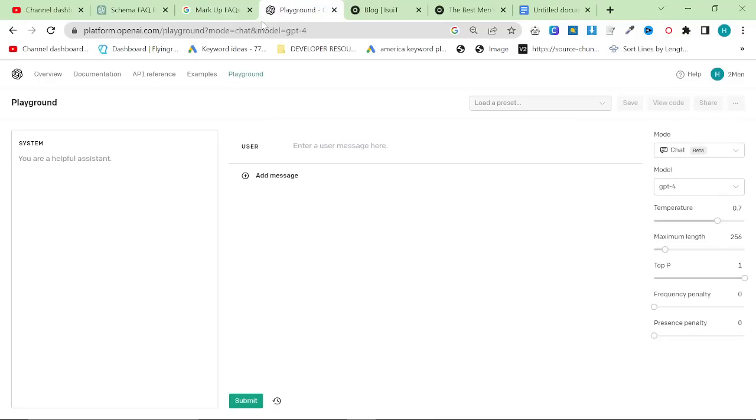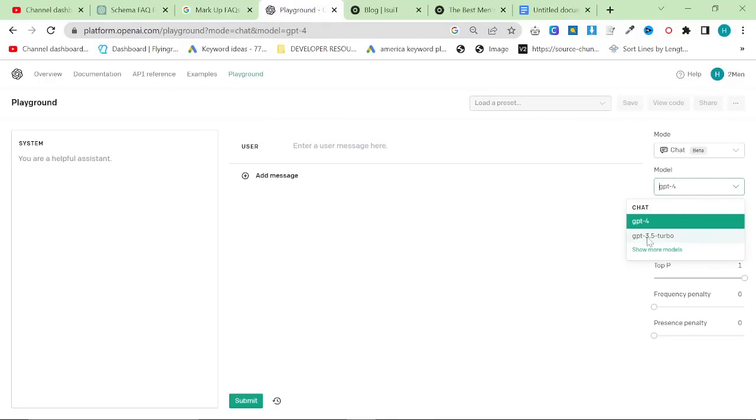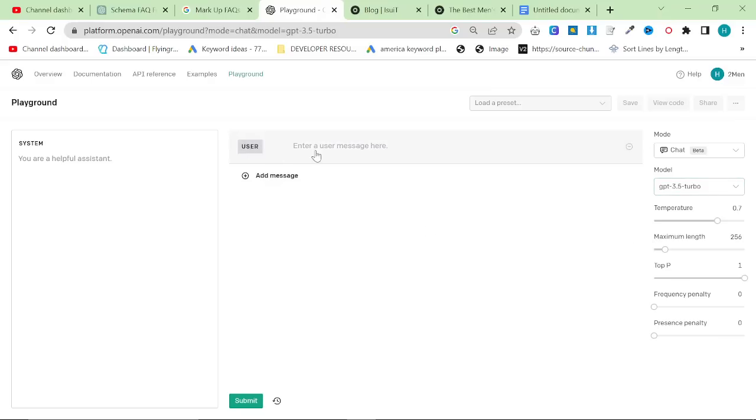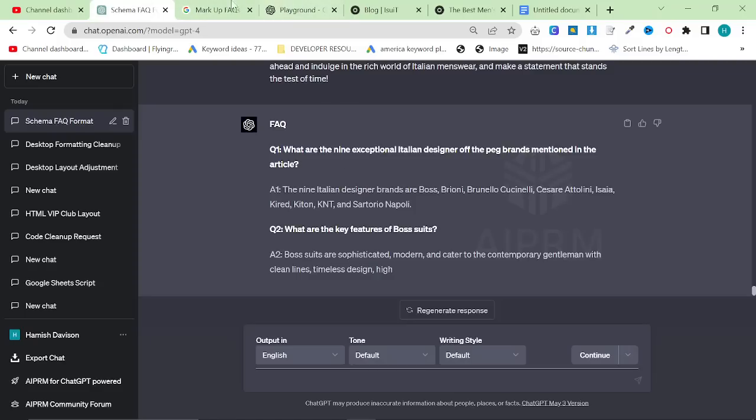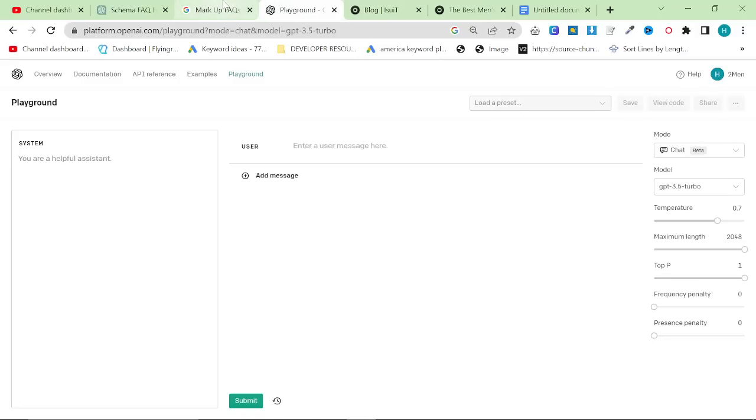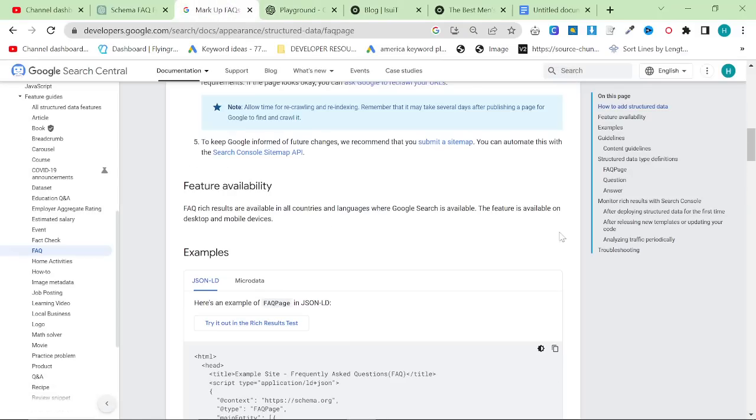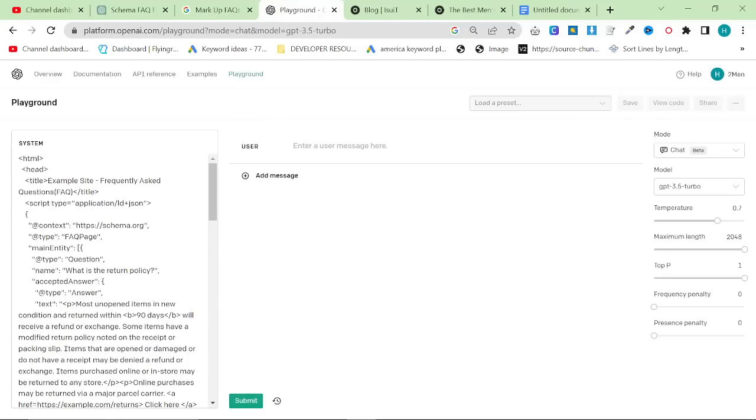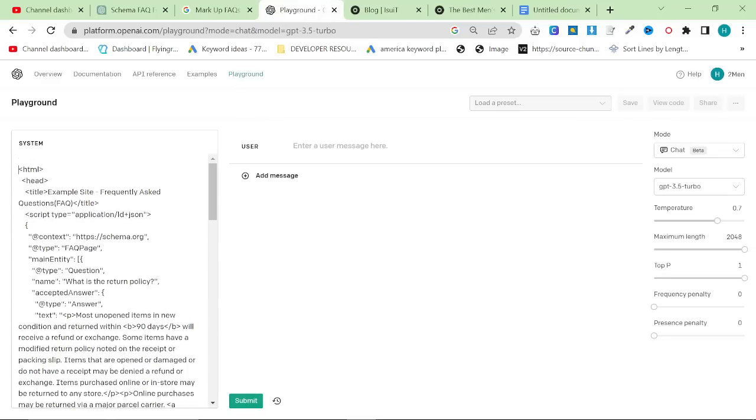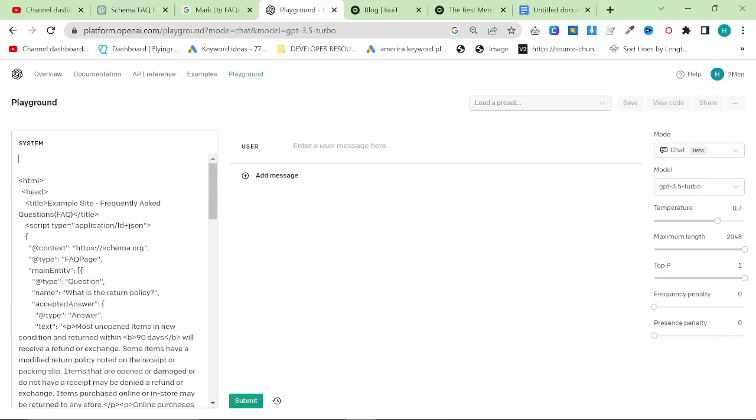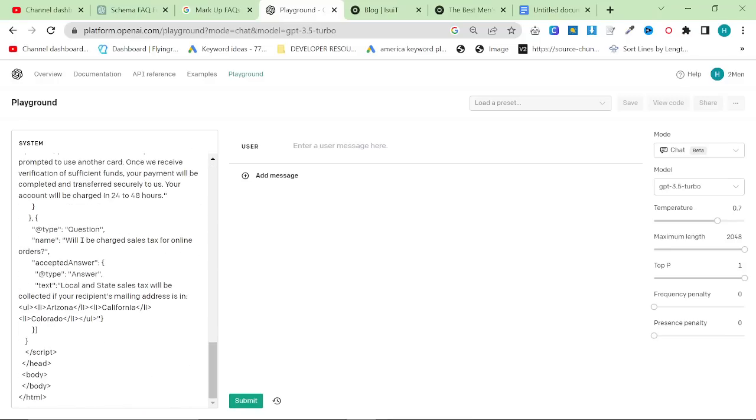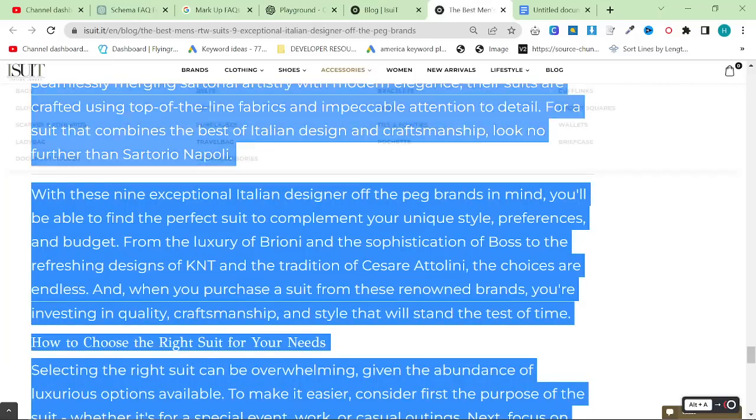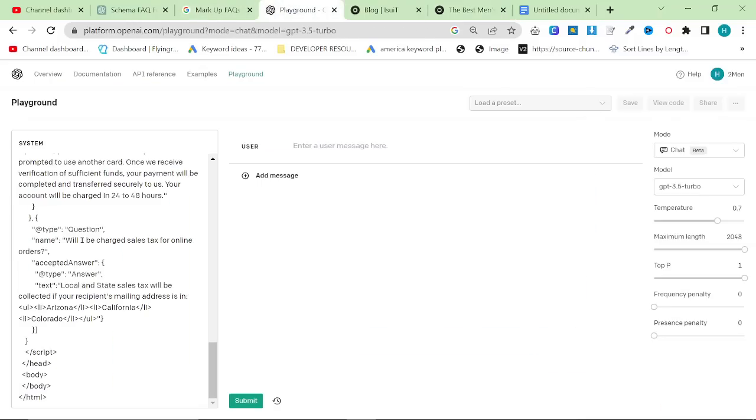So what I want to do instead is I want to use the playground. So if you go on platform.openai.com slash playground, I'm going to use GPT 3.5 specifically for this. And the reason I'm doing that is because it's what the majority of people have access to. And we're going to do exactly the same thing. So I'm going to say, here is some HTML for schema FAQ. And then I'm going to say, here is my article.